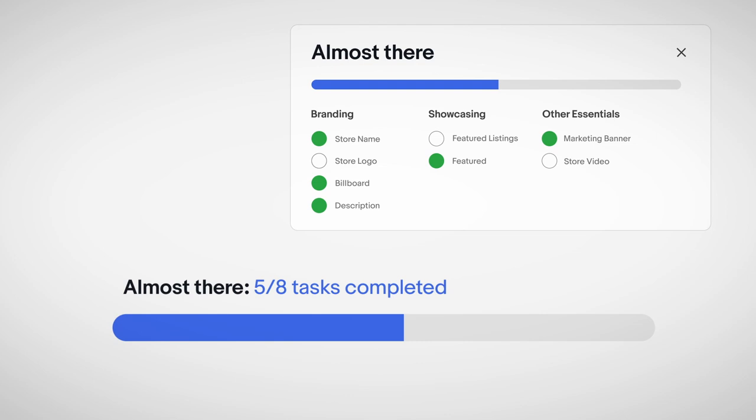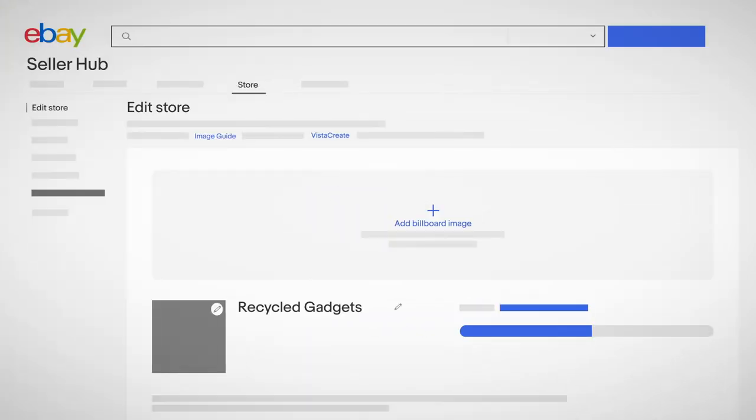You'll find handy tools like this progress bar that lets you know what else you can do to set your store up for success. Feel free to play around. Any changes you make will be saved as a draft until you hit Publish to take it live.